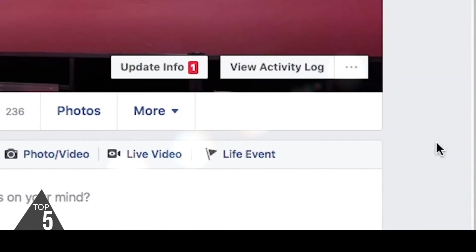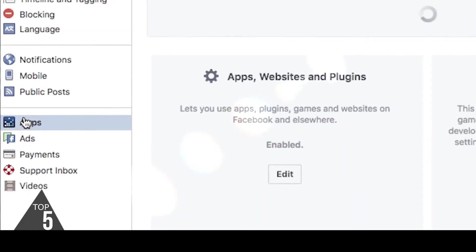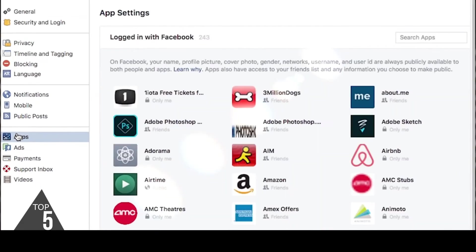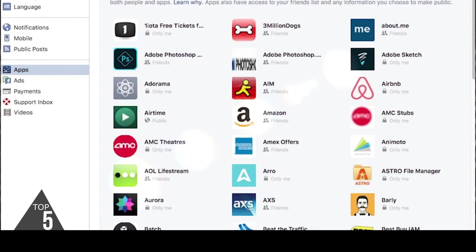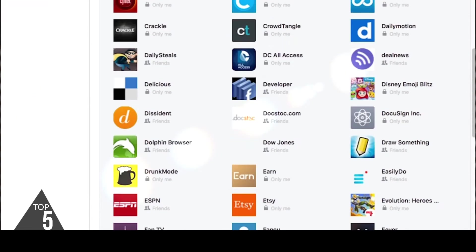Number two: check your social permissions. Head on over to Facebook, hit Settings, then Apps. Here you can see all the different places you've logged in using Facebook, and you can disconnect your Facebook account from all those services you never use.